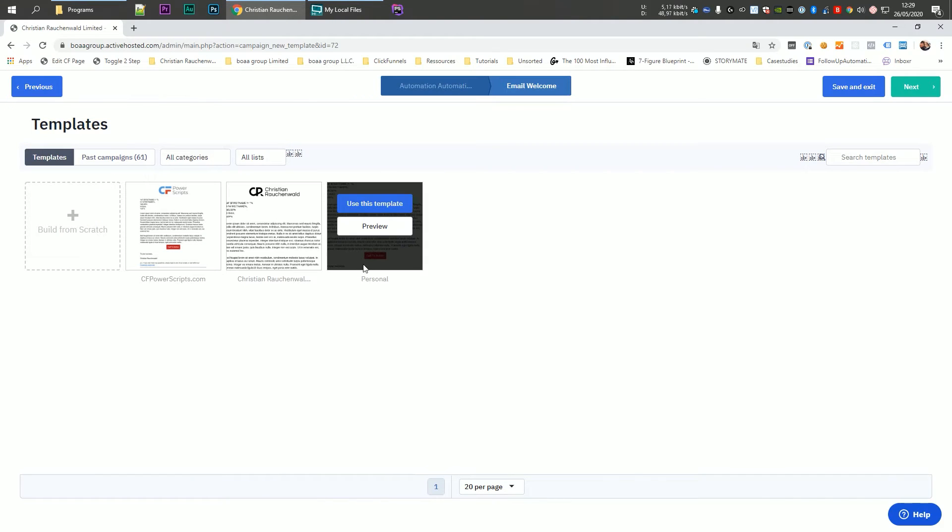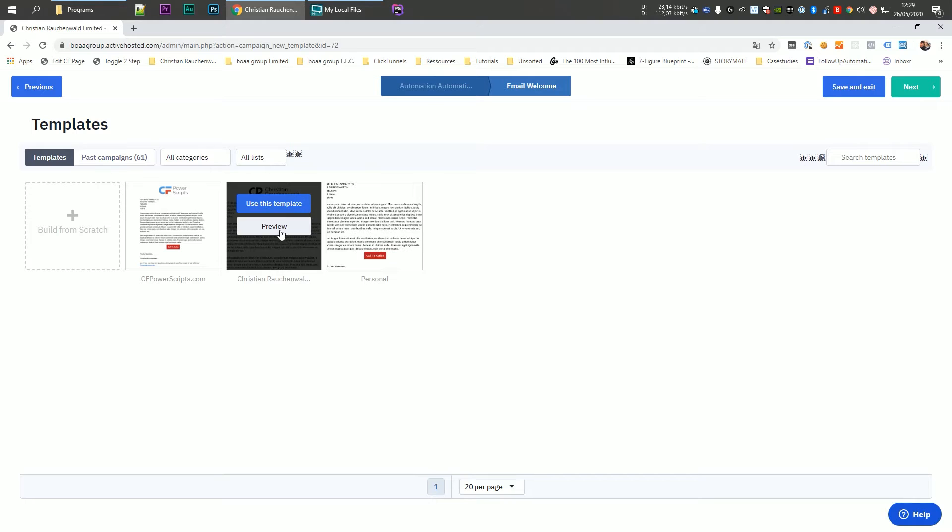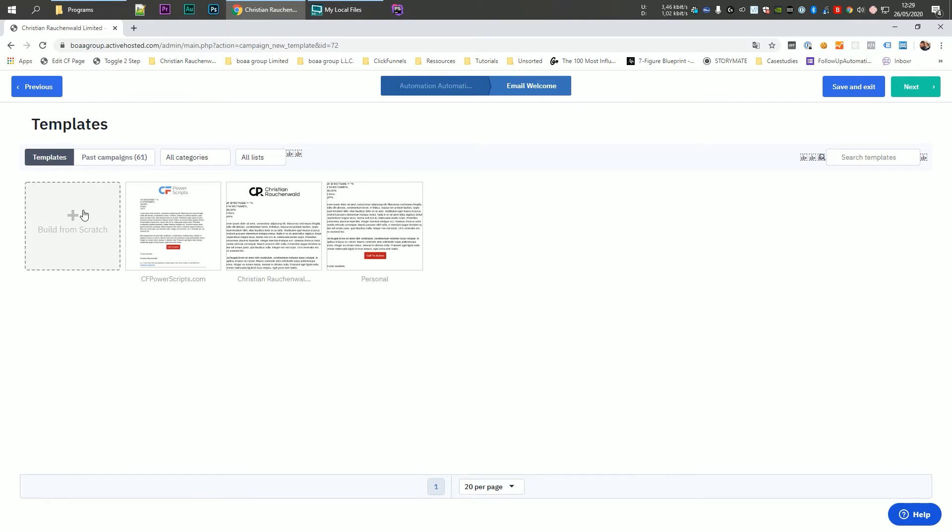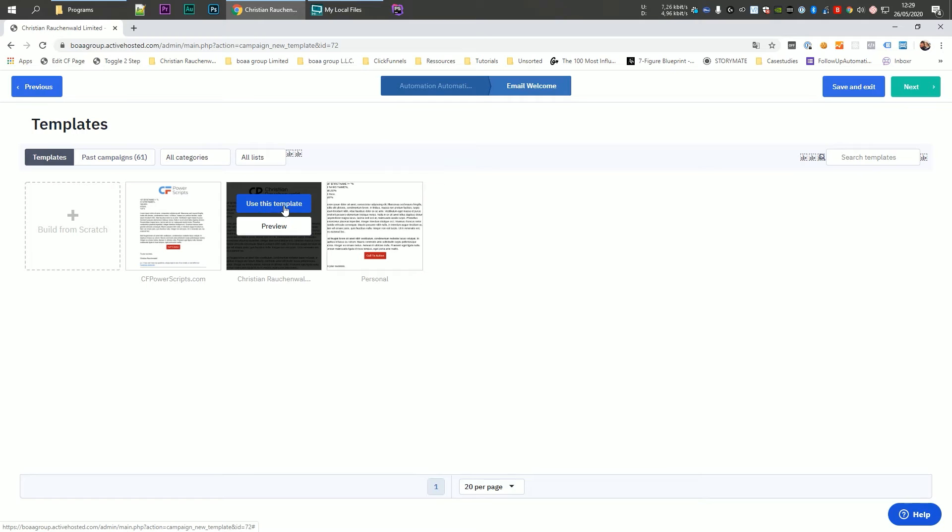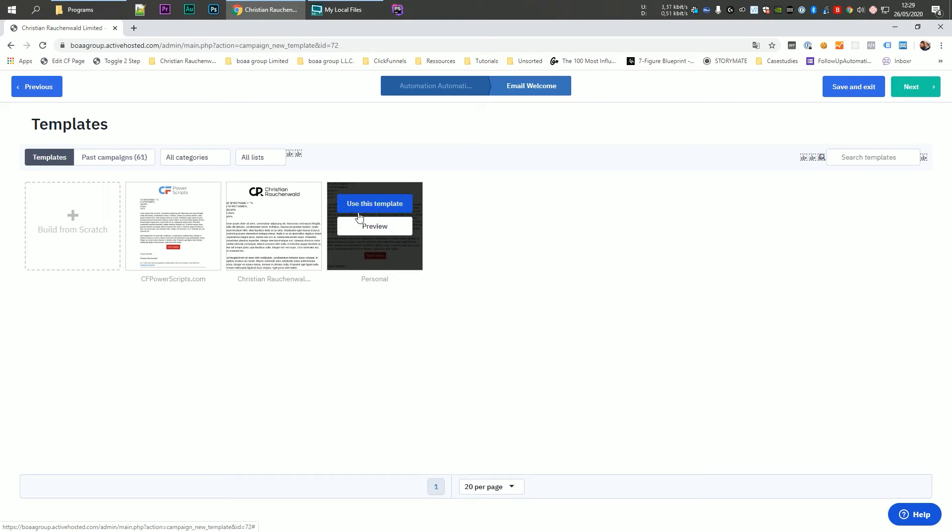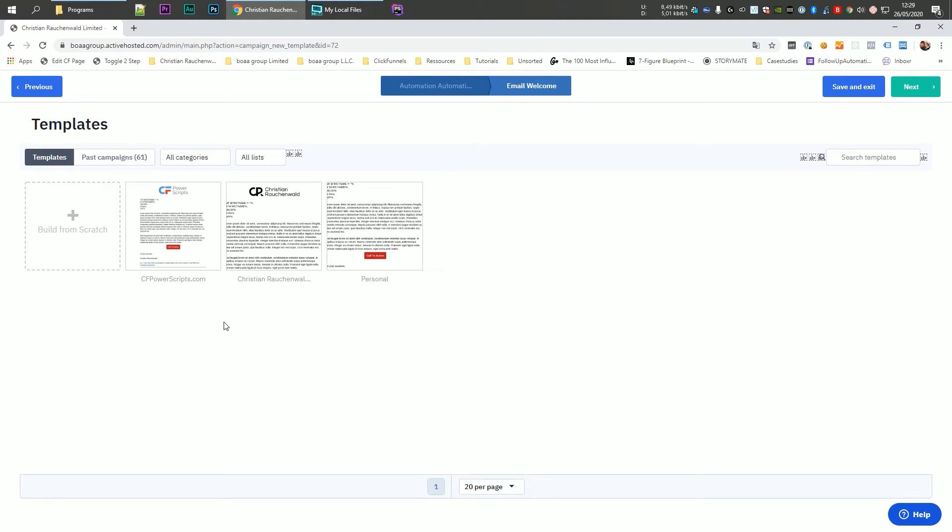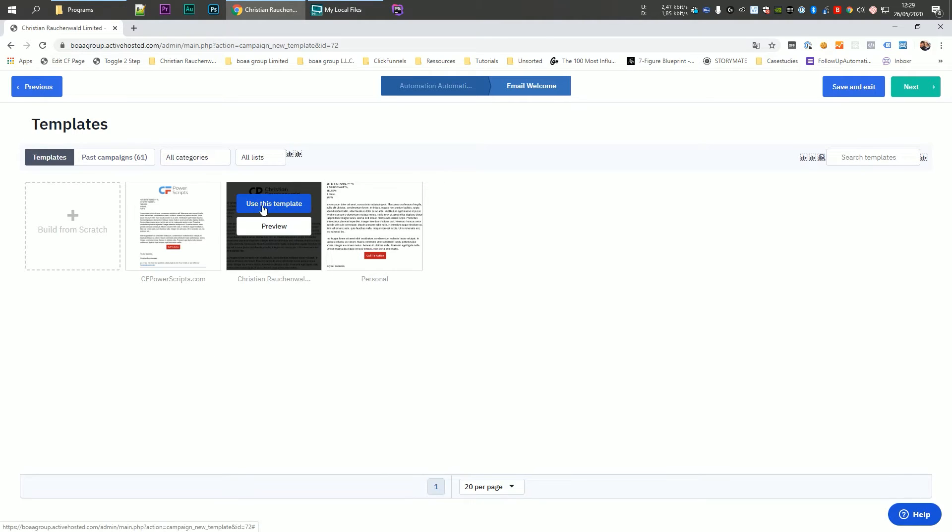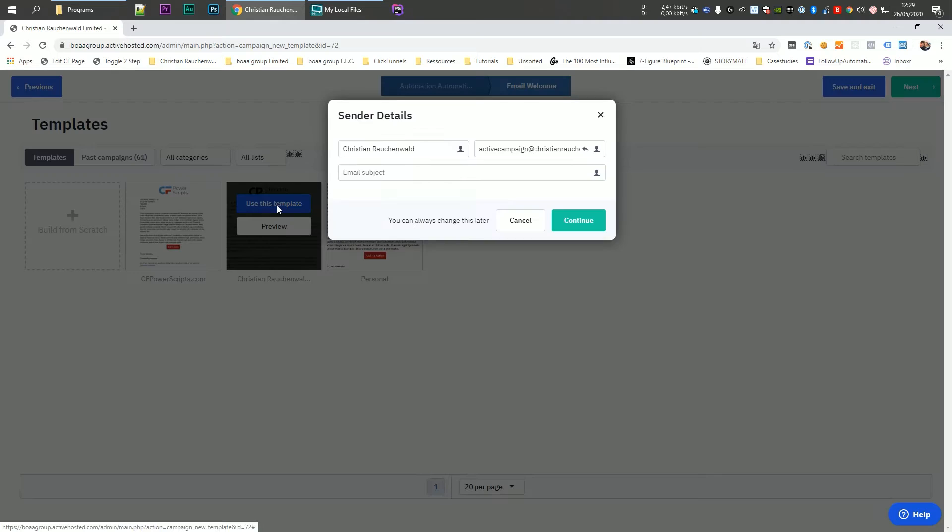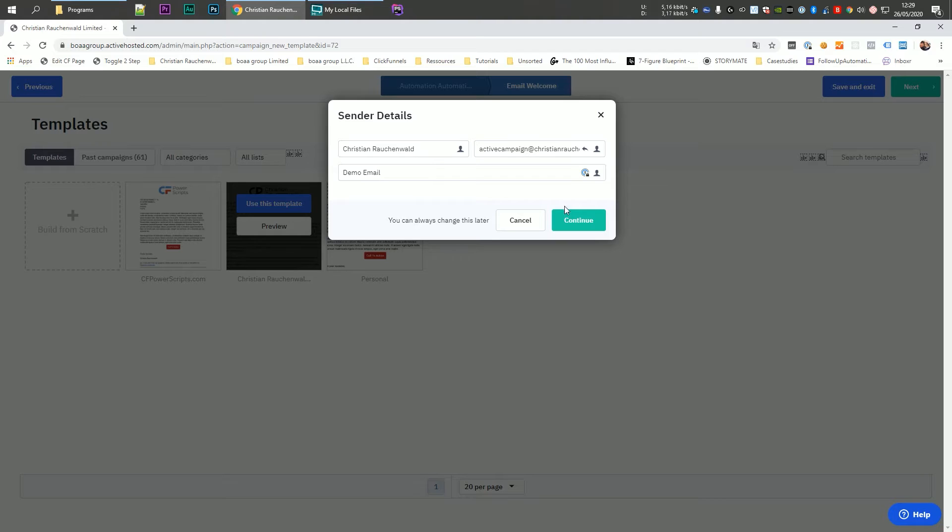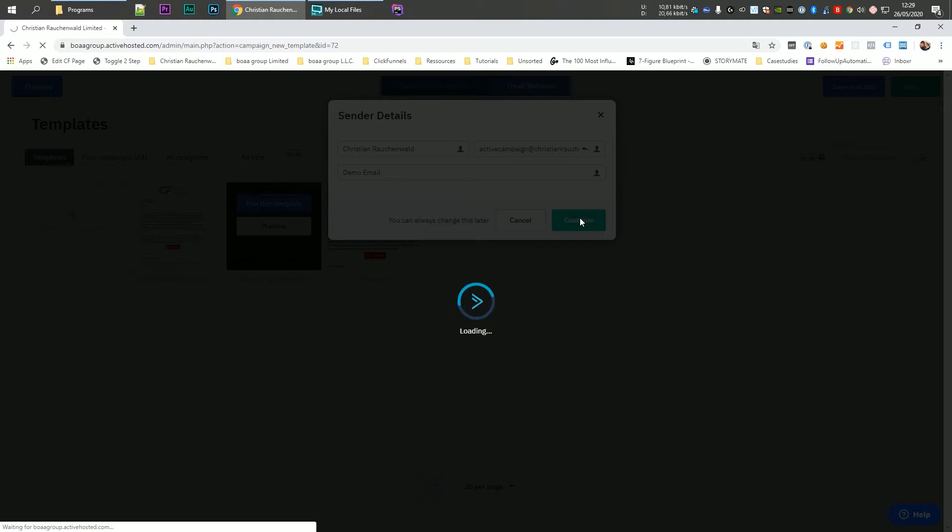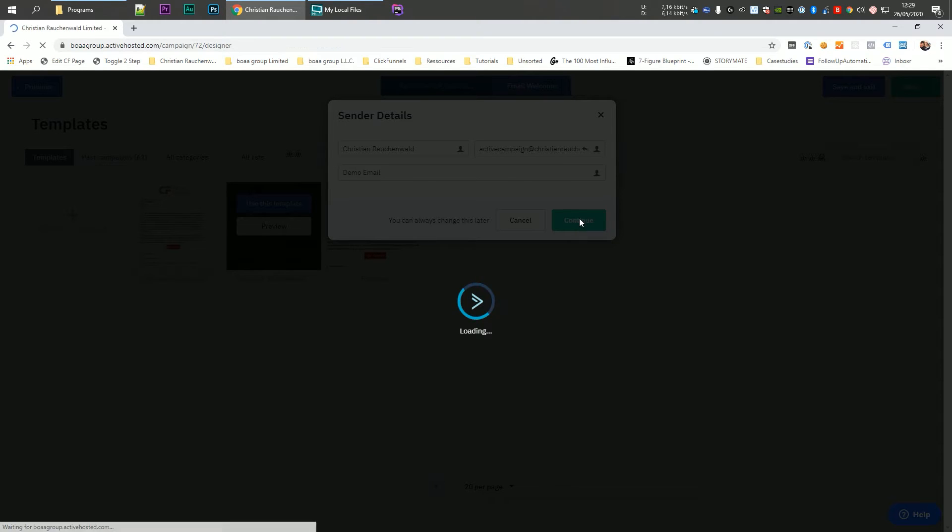Before we are able to do that, we have to select our email template. Now we could either create an email from scratch or select one of the templates that we previously saved. Or if you signed up for a new account, you will see a lot of pre-created templates from ActiveCampaign itself that you can use as well. Now I'm going to pick our Christian Rauchenwald template here, and I'm going to enter a subject line demo email and click on continue. You can also change the sender's address here, which you probably should do to something like info at yourdomain.com or support at yourdomain.com. And once you've done that, you can actually create the email.